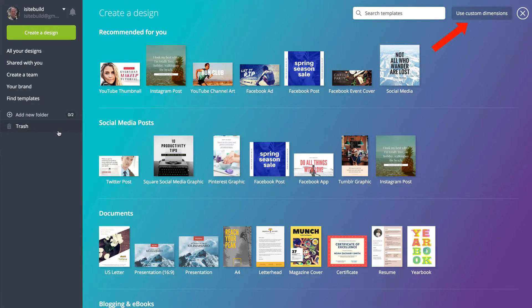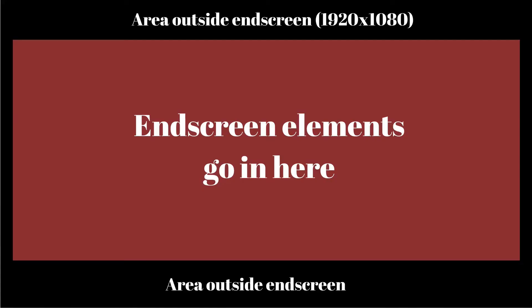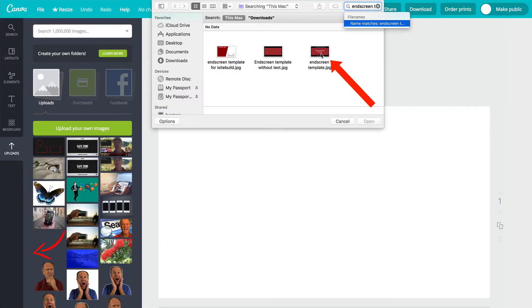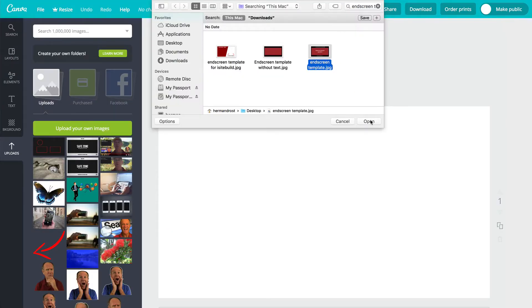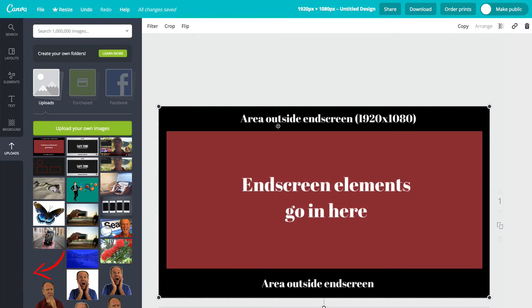Go to canva.com, click use custom dimensions. You're going to use 1920 by 1080, click design. Now you can upload the template I created by downloading the template in the description below this video. So I'm going to click uploads. Here's the generic one that I created, I'm going to open that and bring it in. The whole area is 1920 by 1080 pixels. The area for the end screen elements go in here.